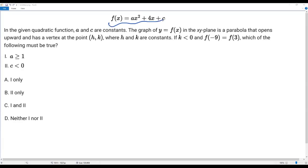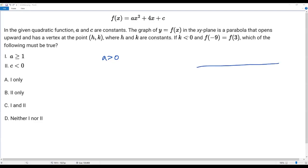We have a quadratic function. If we sketch the graph of a quadratic function on the xy plane it will be a parabola, and also we have the information that the parabola opens up. Since the parabola opens up, the leading coefficient of the quadratic function has to be positive. The leading coefficient is the coefficient of x squared, that is a in this case. So a has to be greater than zero. The point h comma k refers to the vertex of the parabola, and k is the y-coordinate, which is negative.